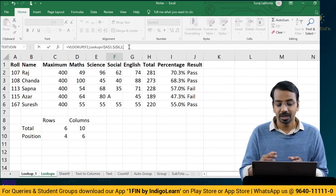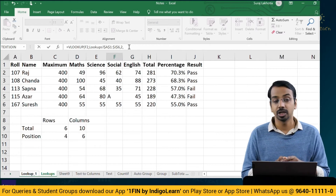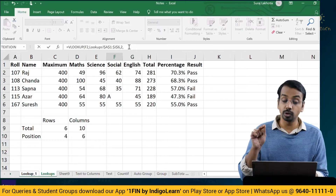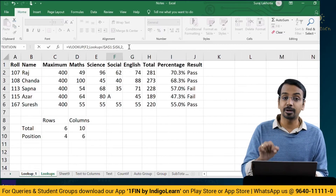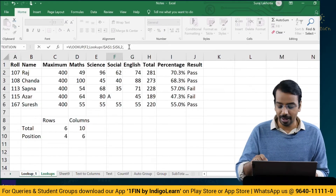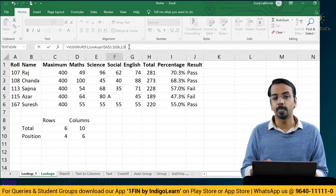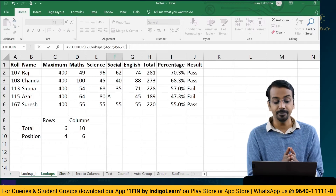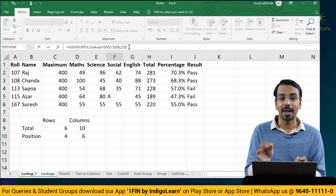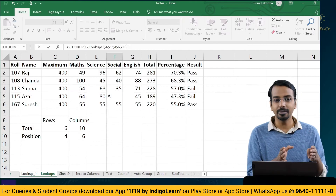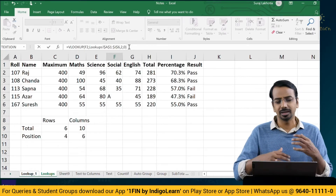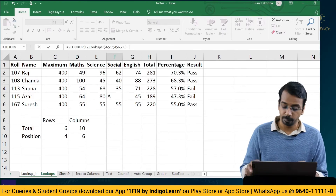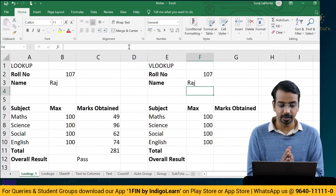It says true or false. If you define it as true, it will give you an approximate match. If you define it as false, you will get an exact match. We will use exact match and define it by typing 0, then close the bracket. So basically 0 means exact match and 1 means approximate match. Generally we would be looking for exact match, so we will use 0.